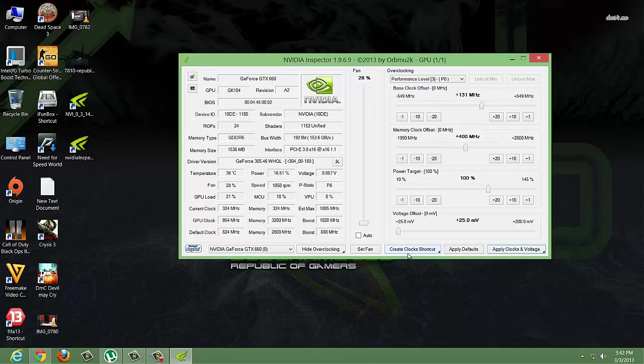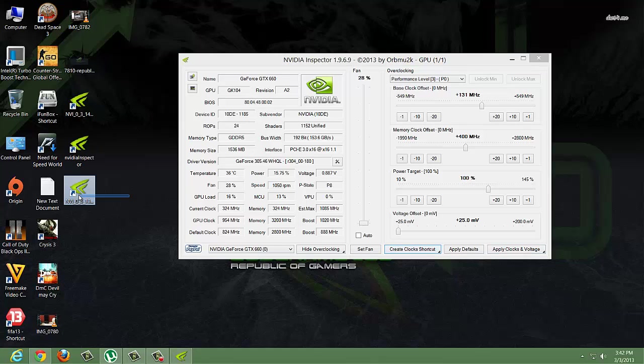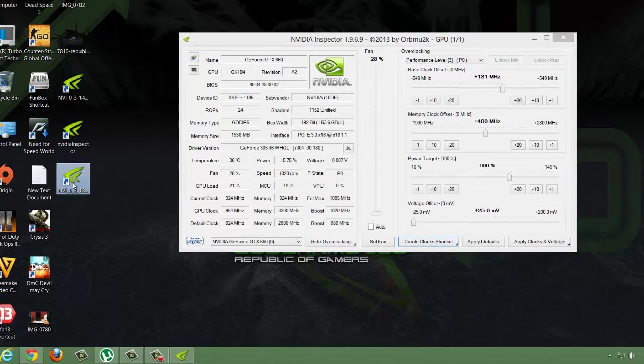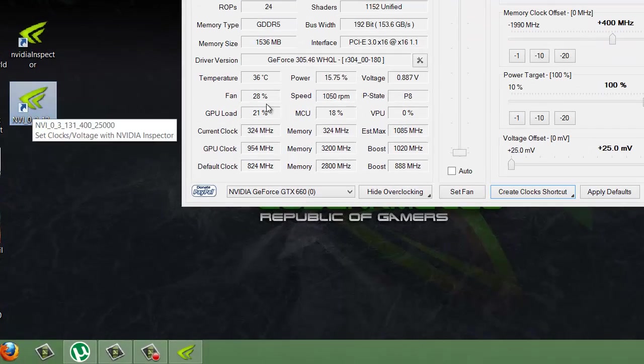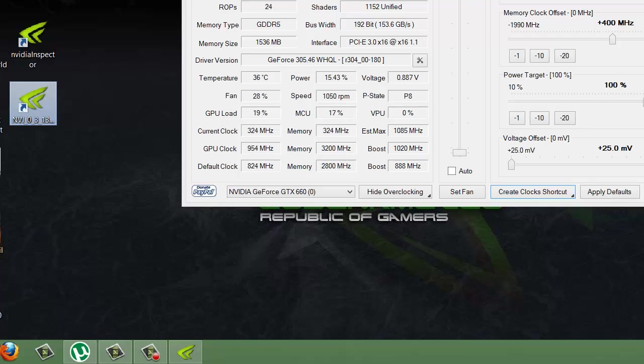One more thing: if you don't want to set these settings again each time, you can click on 'Create Clock Shortcut.' It will create a shortcut, and when you open that file, these settings will be applied automatically. Thank you for watching, and stay tuned for more videos, tutorials, and giveaways.